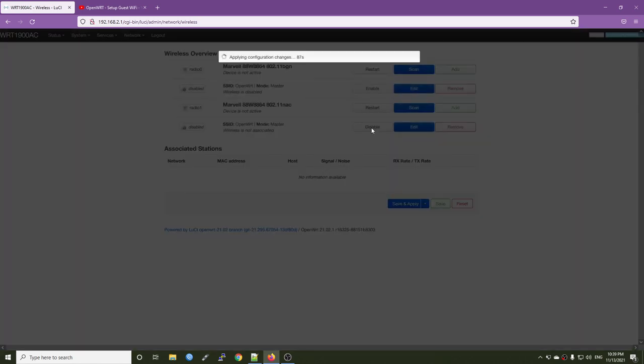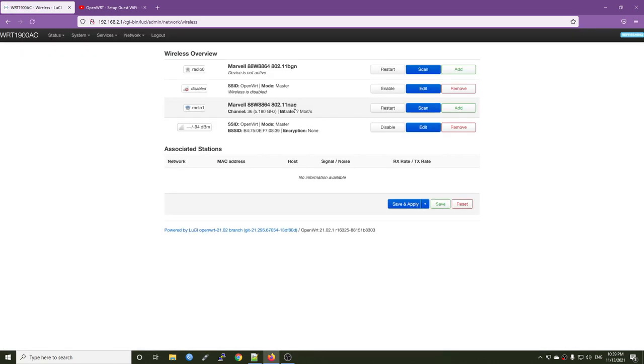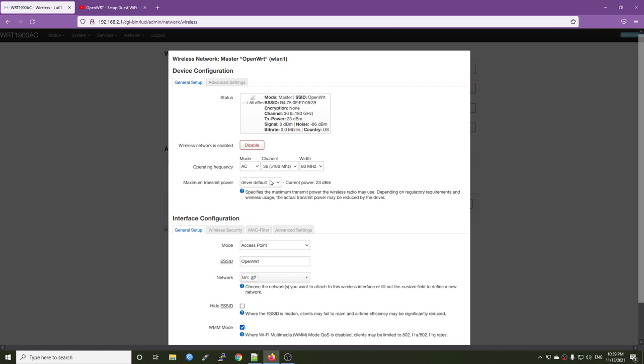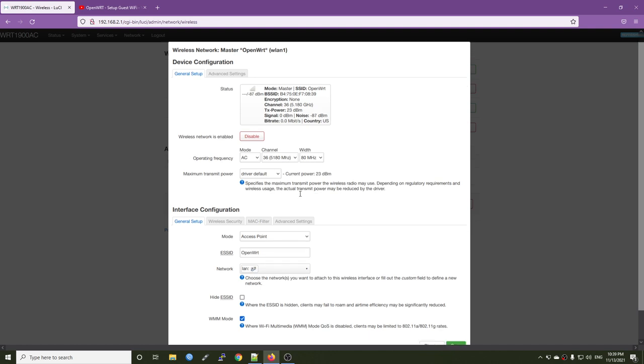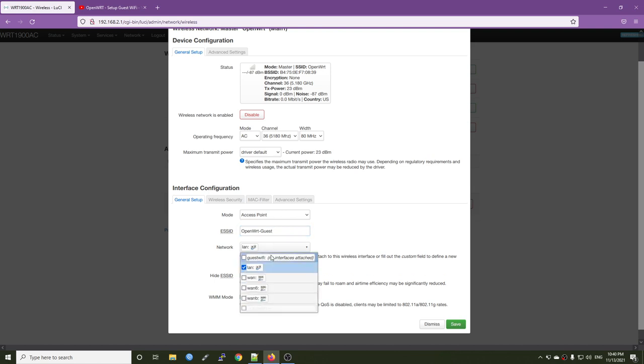And then right here we have the 5 GHz radio AC and the 2.4 radio BGN. So we're going to click the edit button right here for the operating frequency. We can modify it later. It doesn't matter. So we need to pay attention to the ESSID. I will call it openwrt guest for the network interface. It will be guest Wi-Fi.